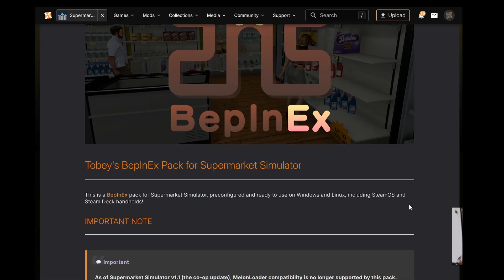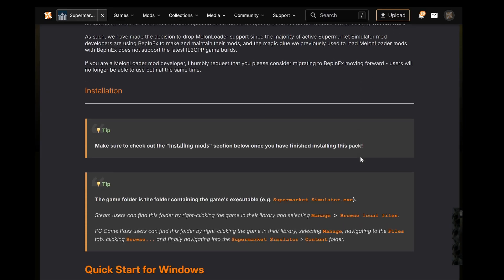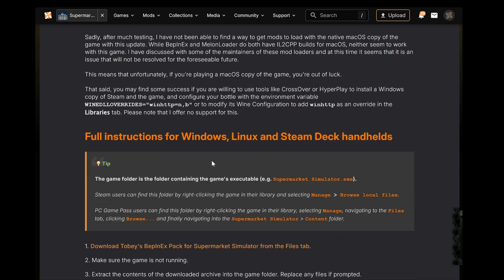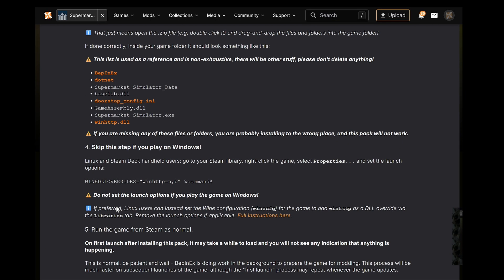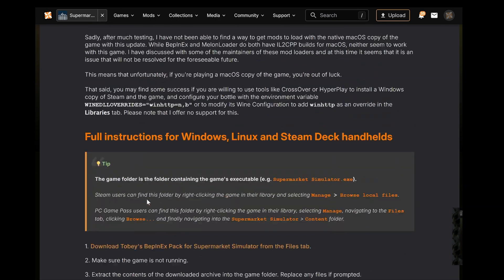If you are new to modding and you're not able to follow this video very easily, if you scroll down on this page there is a full explanation of how to do it further down, so maybe you can follow that along with what I'm doing to help you get your head around it if you are struggling.